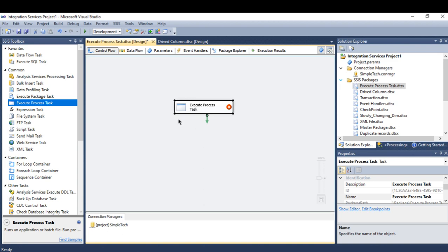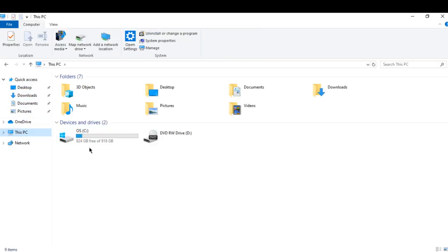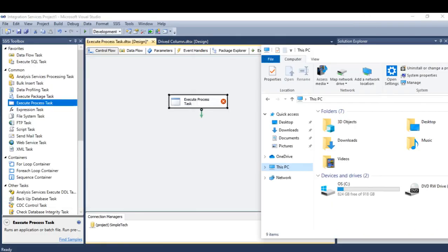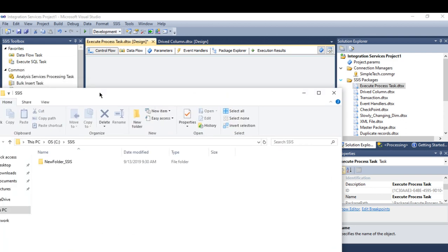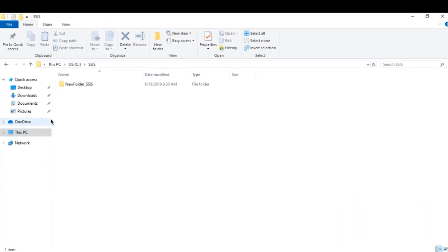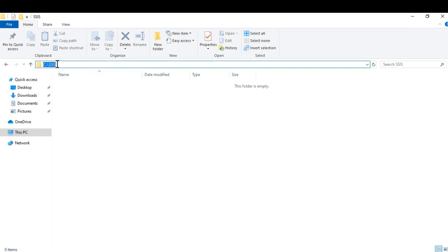Running this task—this folder is available, let me go to the PC. I'm going to delete this folder. I'm going to create a folder inside this folder, SSIS.